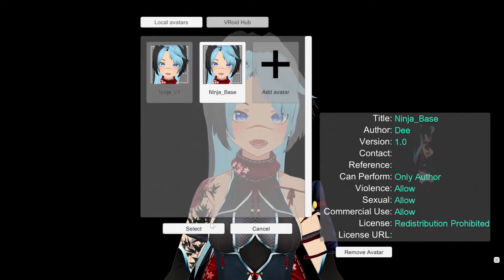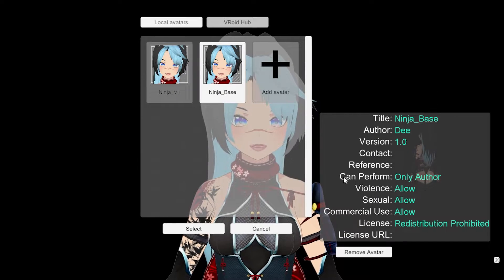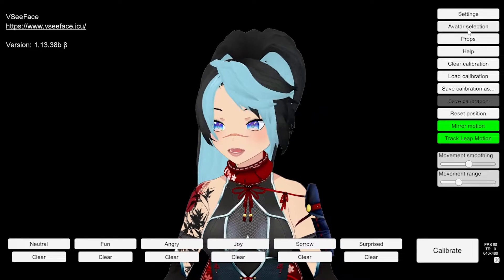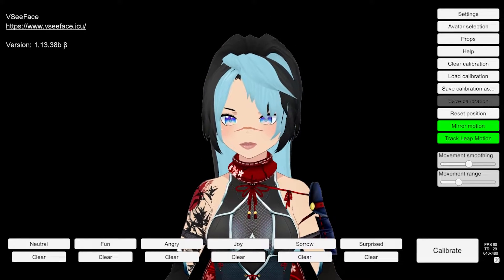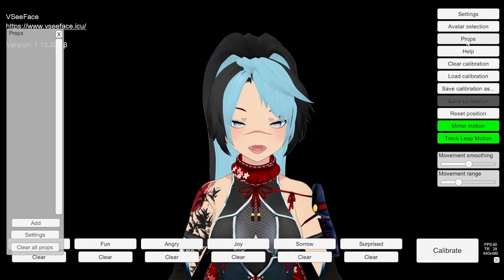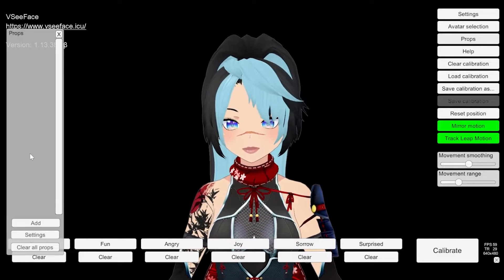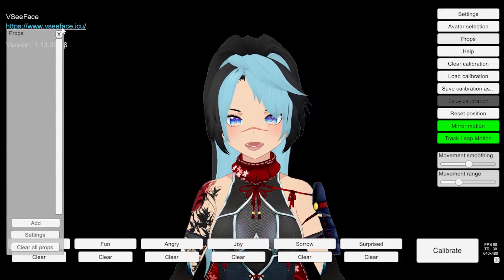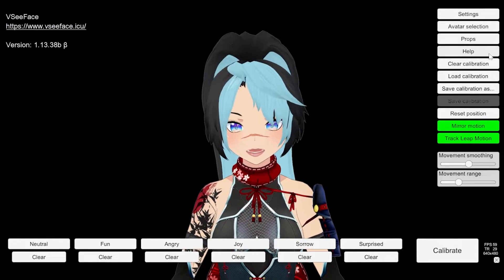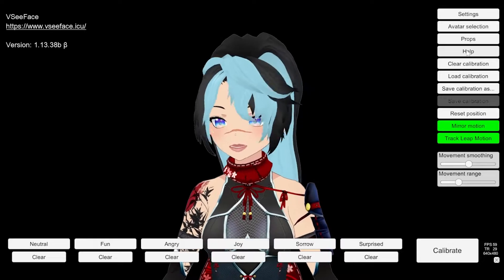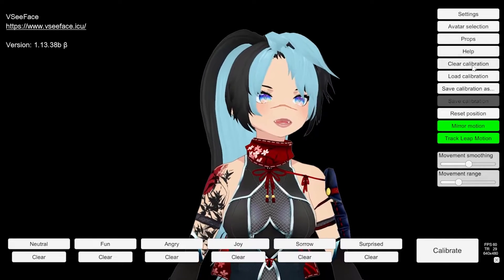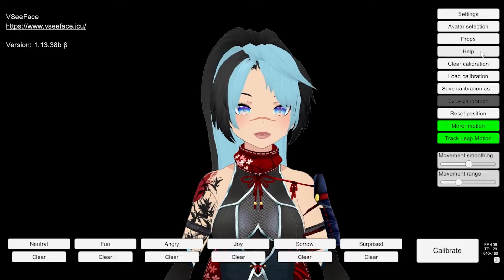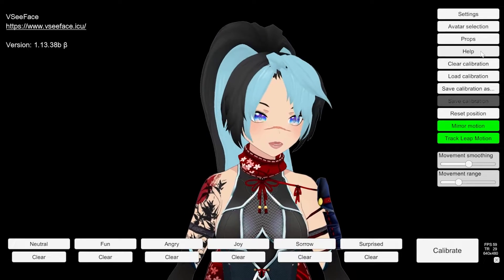Avatar selection is where you can change your avatar. If you have different ones, you don't have to exit out of it — you just hit avatar selection. Props is where you can add your 3D figures and add them to your background. I like to do it in Unity just so it sticks to me, but you can just throw it in there. Help — obviously, if something's not going right, you can contact support.